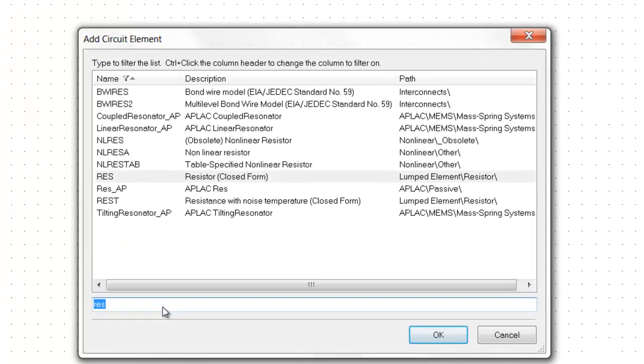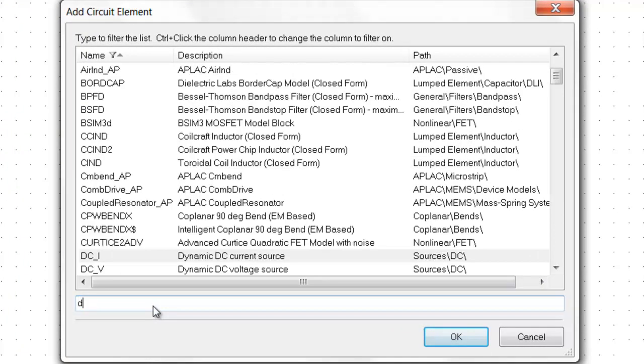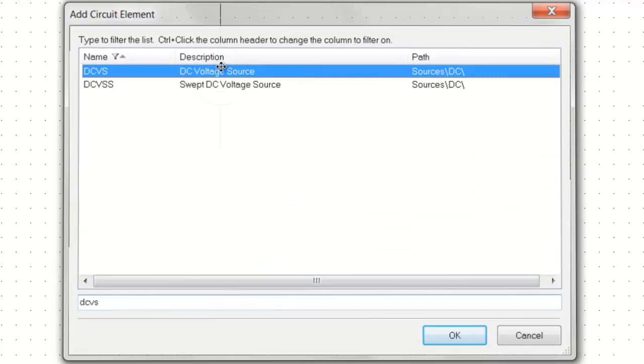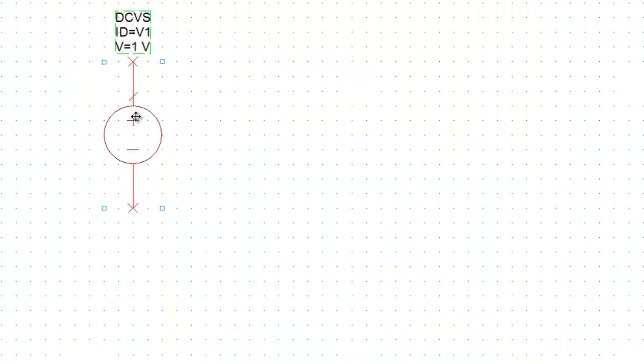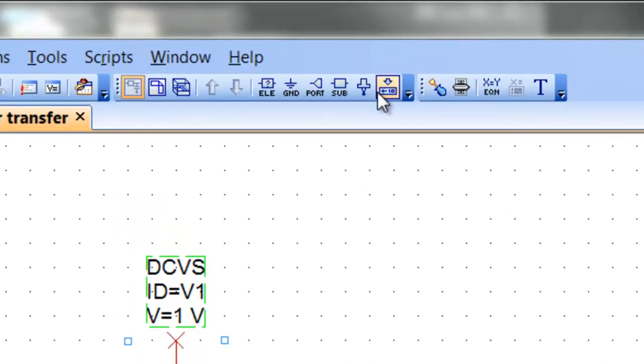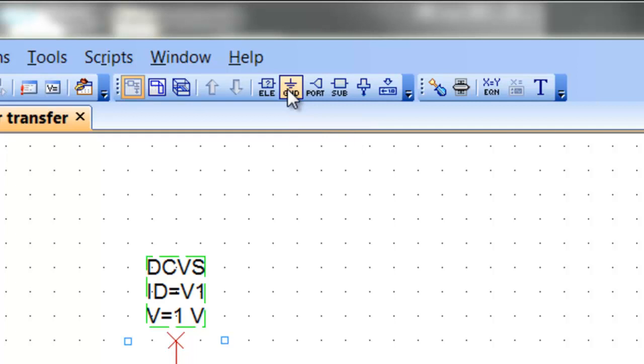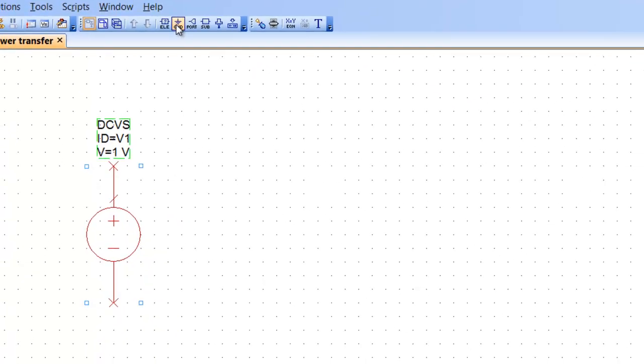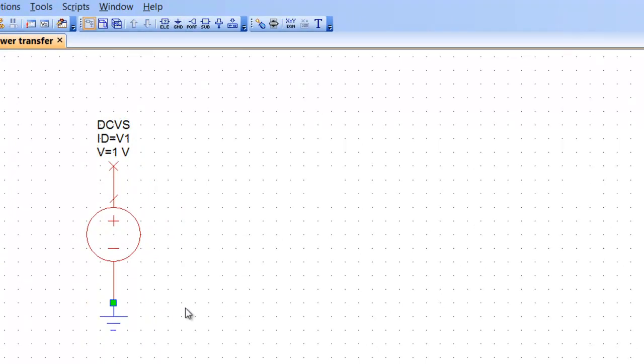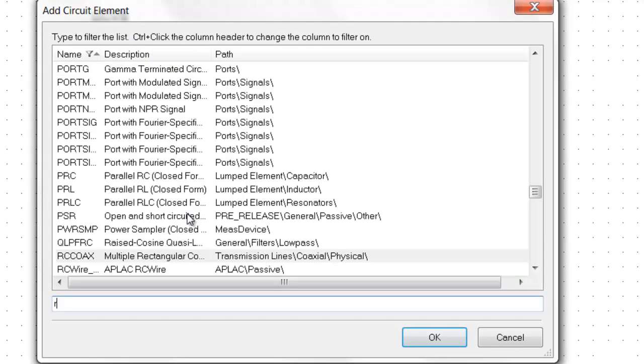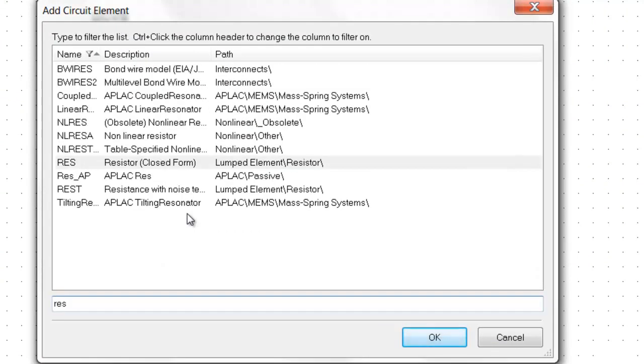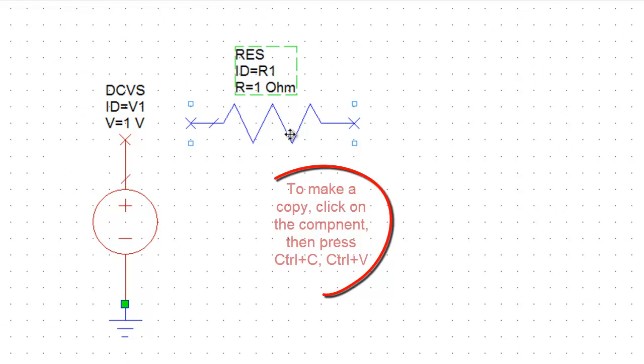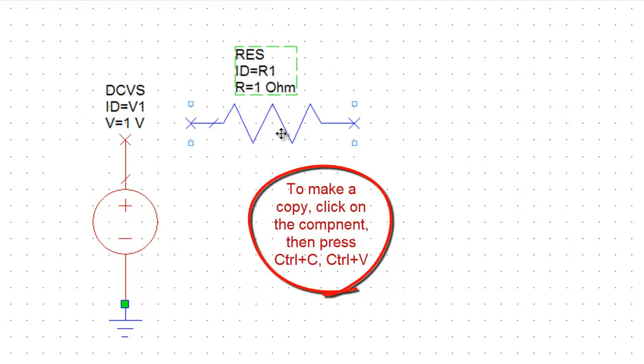So first of all we need a DC voltage source. Now we need to put a ground connection there as a ground reference which you can fetch from the icon on the top bar. And then we need a couple of resistors to build our potential divider. Again, we'll press Ctrl L, type in Res, double click and here you are. If you want to make a copy of this resistor, just click on it, press Ctrl C.